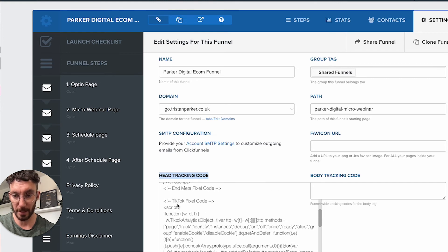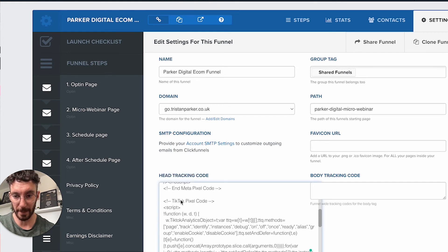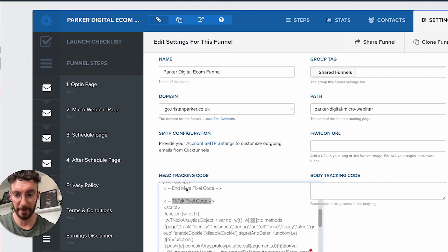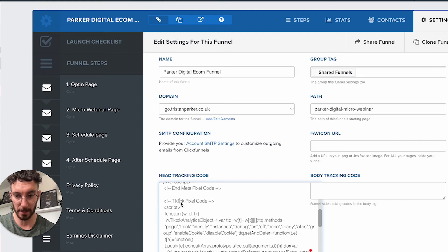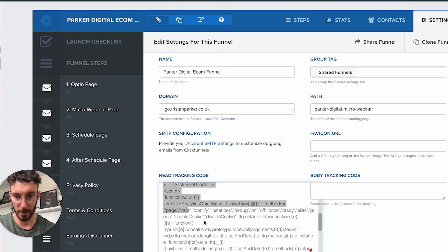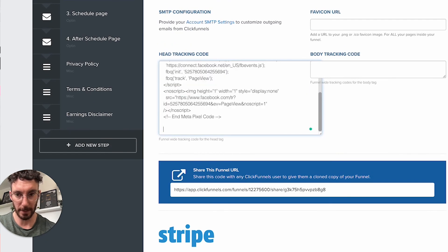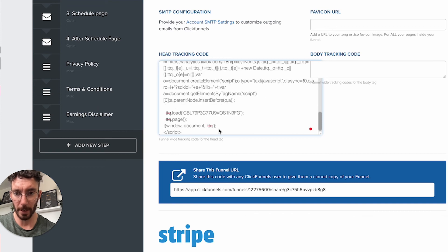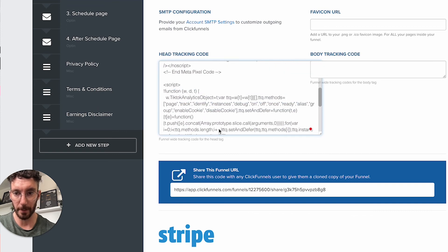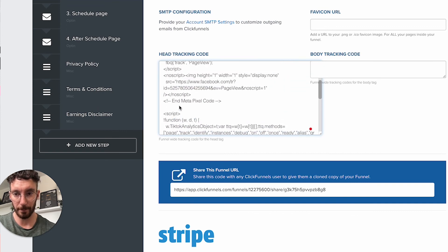You can already see we've got pixel code here—I have a TikTok code as well, so we've got Facebook and TikTok. What you would do is just paste your code in here, and if you want you can add a comment box and put something like TikTok.